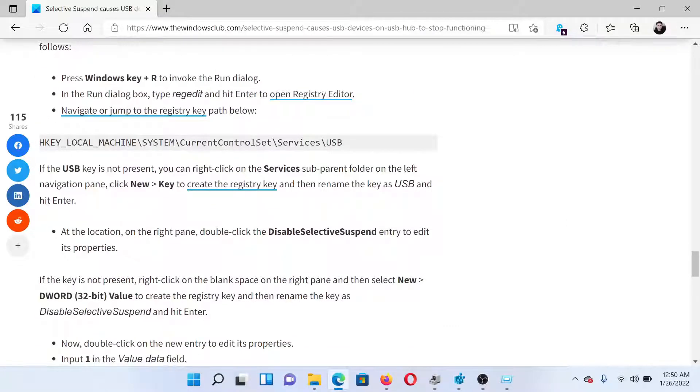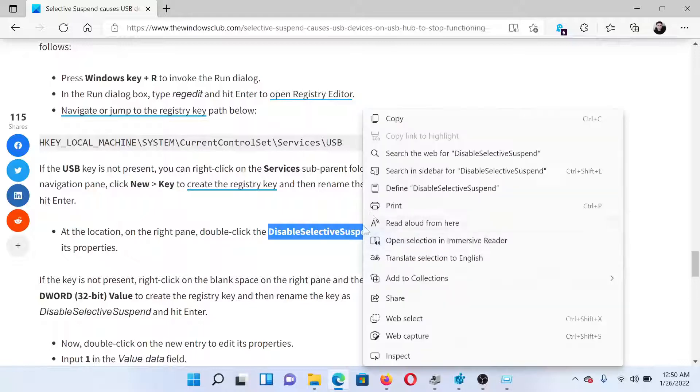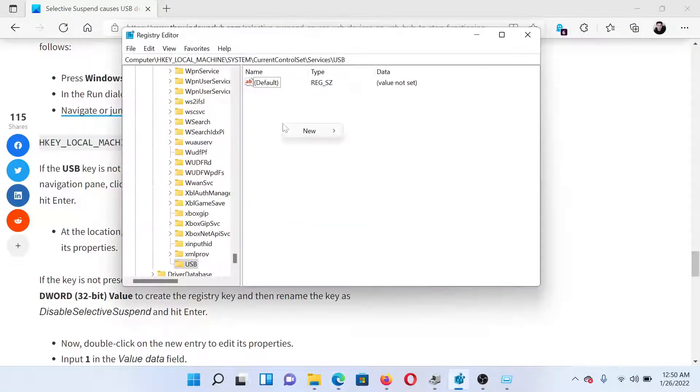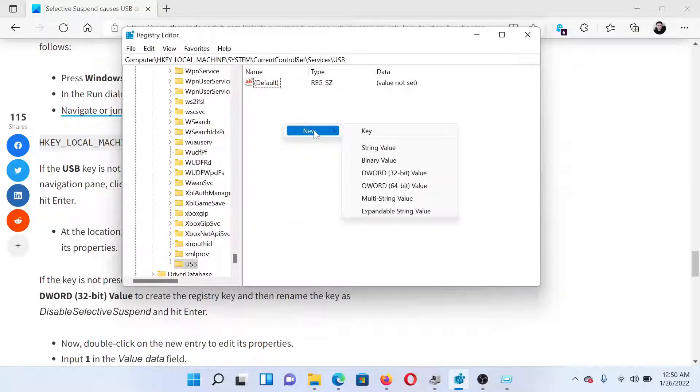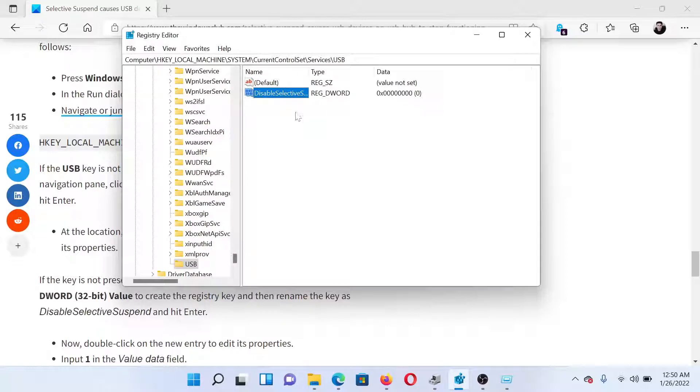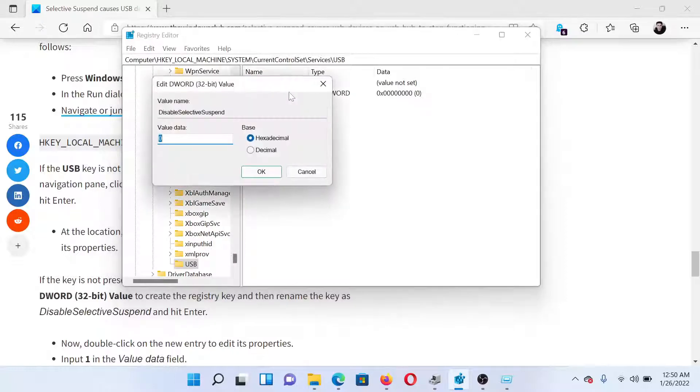we will create another entry with the name 'DisableSelectiveSuspend'. Right-click on it, select Copy, right-click here in the open space, select New DWORD 32-bit Value, paste it here, double-click on it, and change the value data to 1.